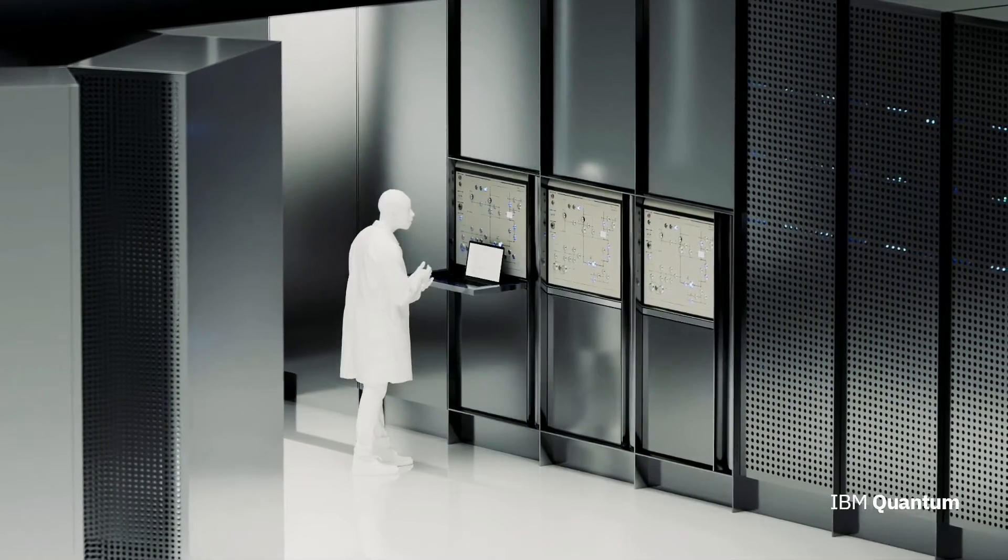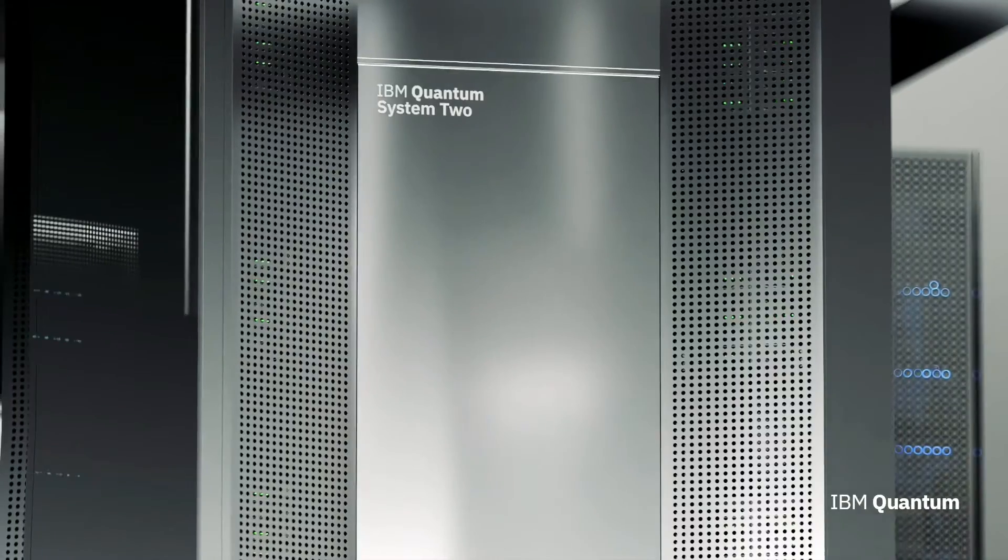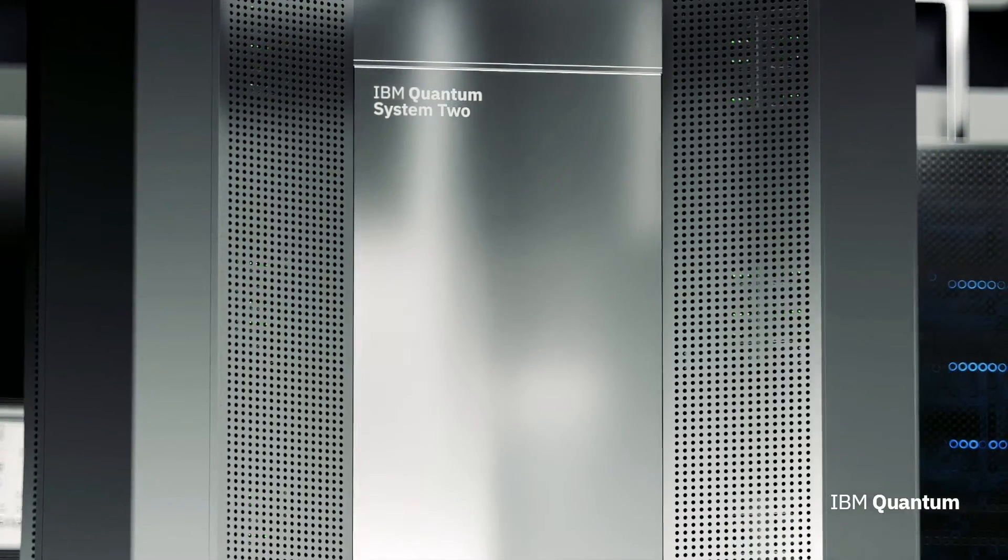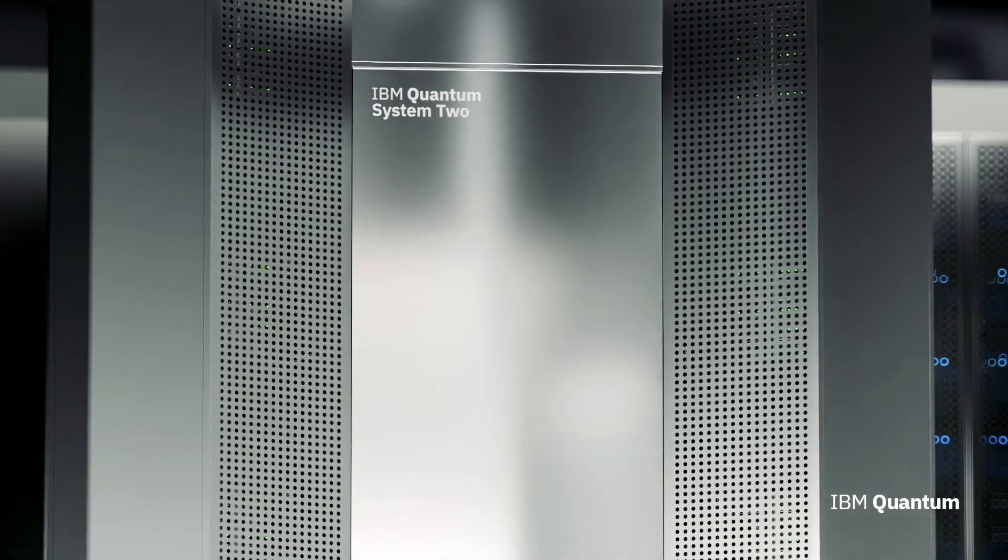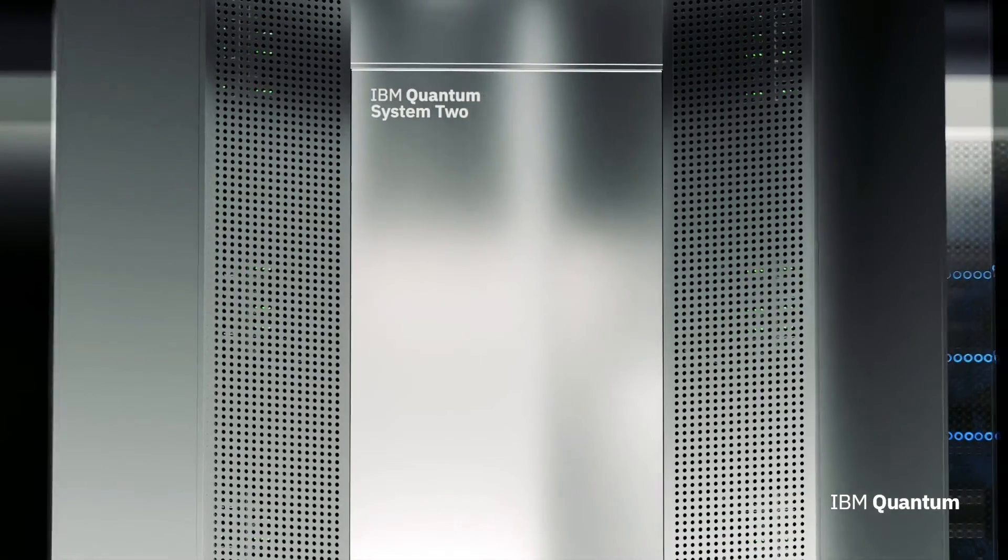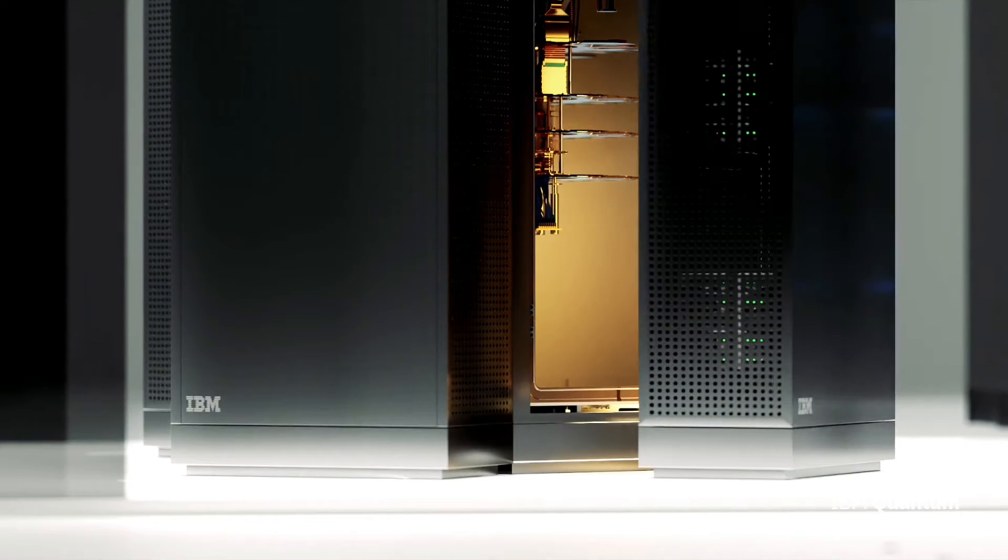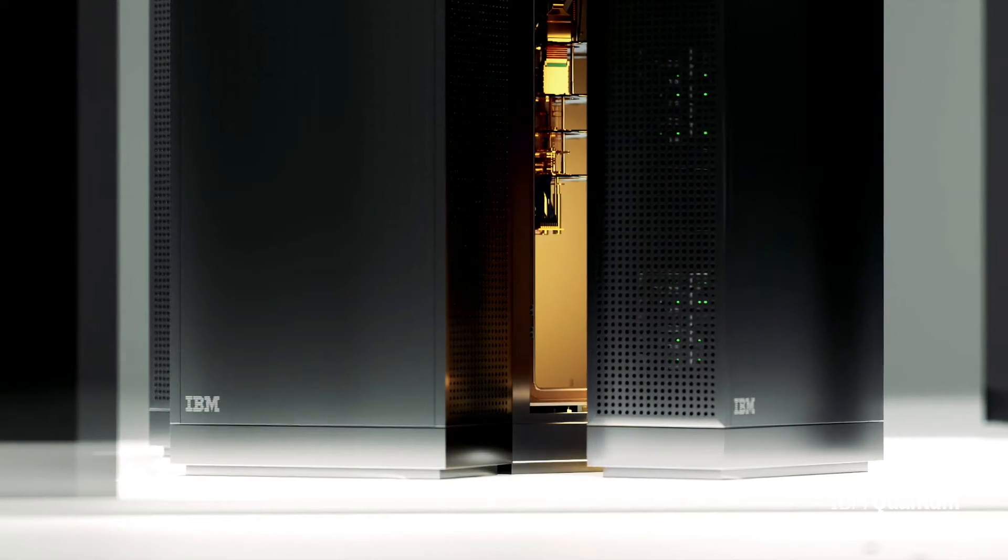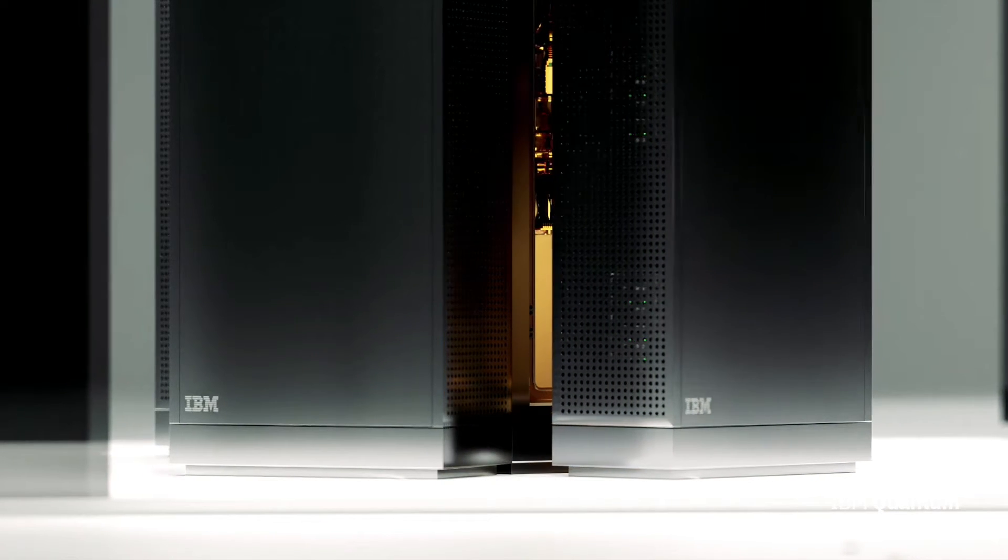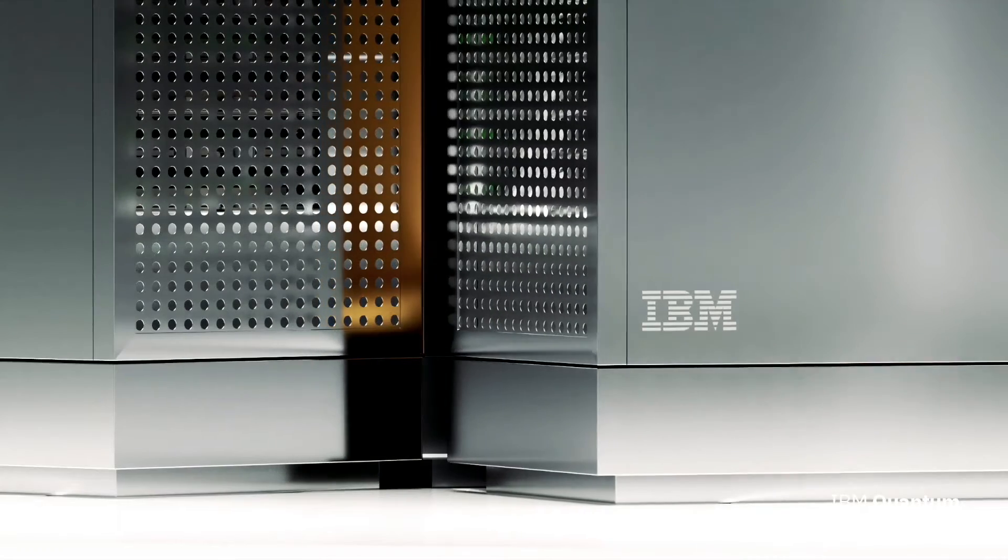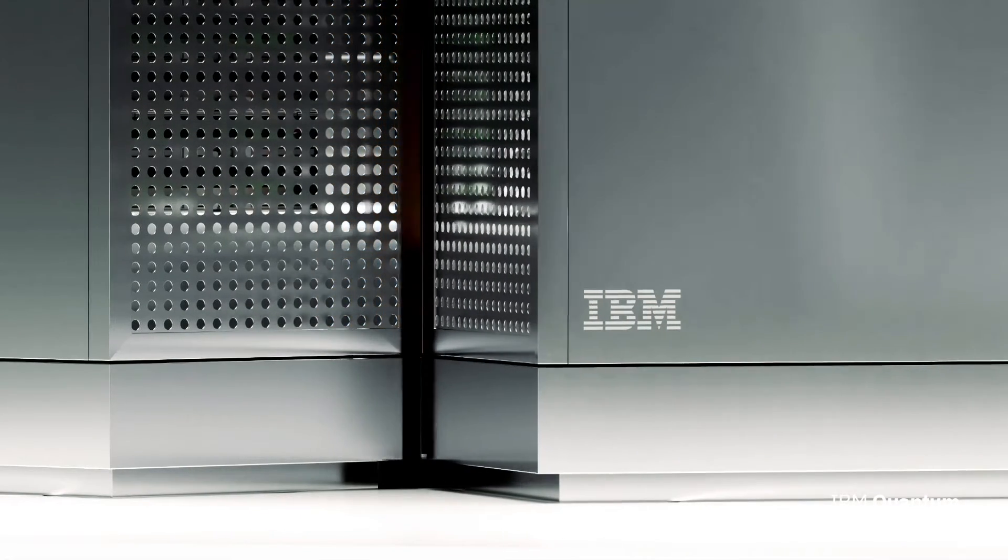With the power of 433 qubits, IBM's Osprey is the most advanced quantum processor in the world by a large margin. It packs twice as many qubits as the previous record holder, Xanadu's Borealis, which was tested with 216 qubits, and over three times more than IBM's own Eagle, announced last year, which packed 127 qubits.